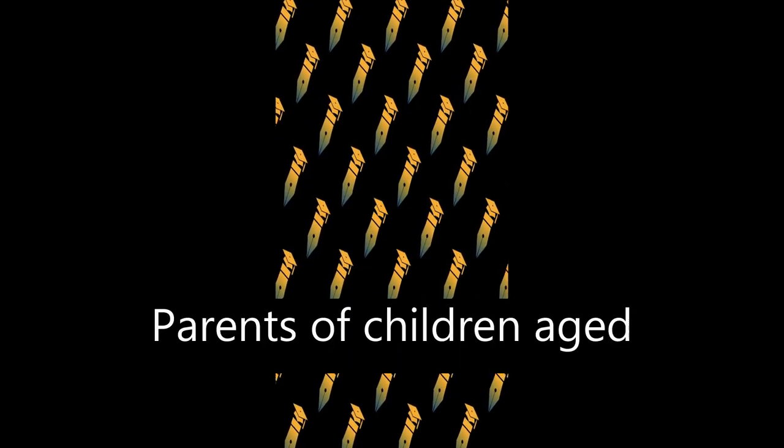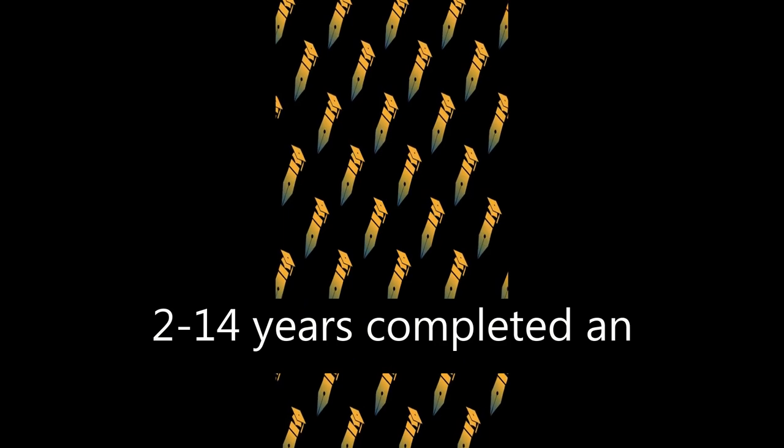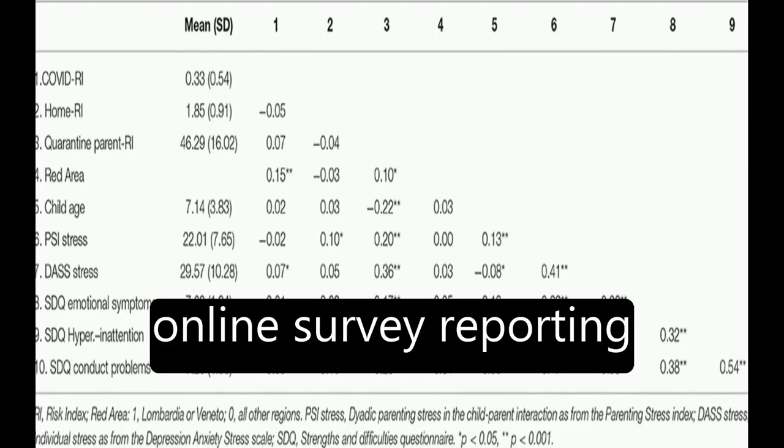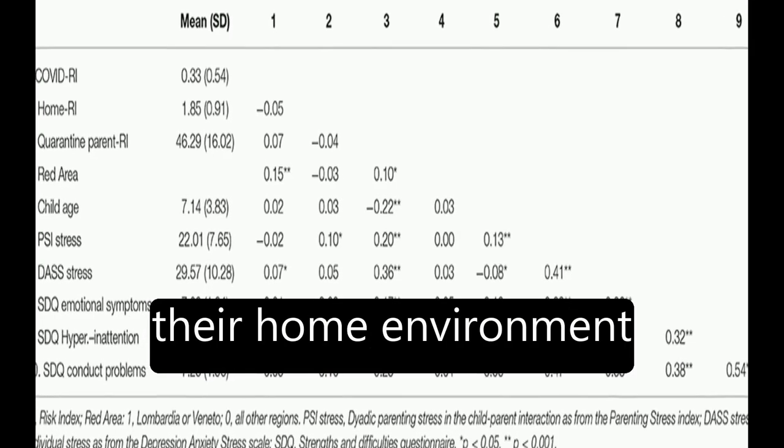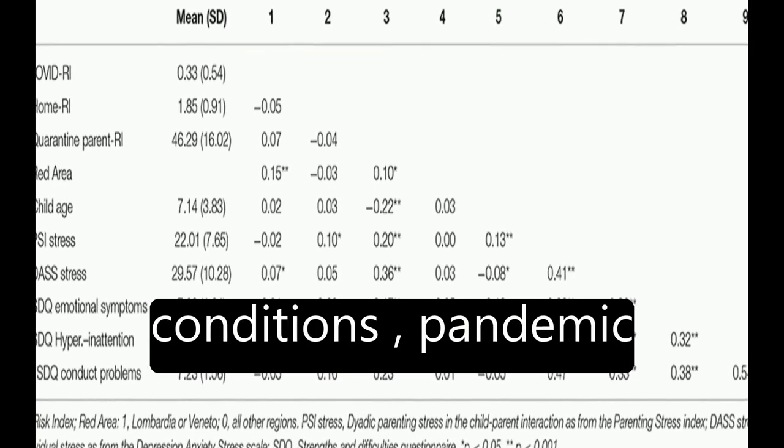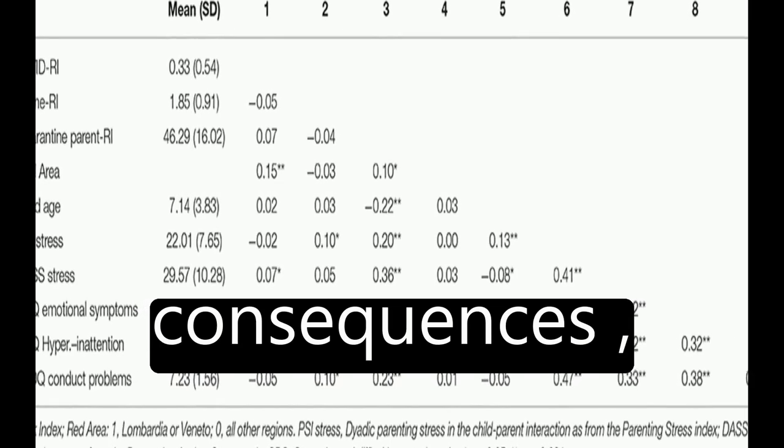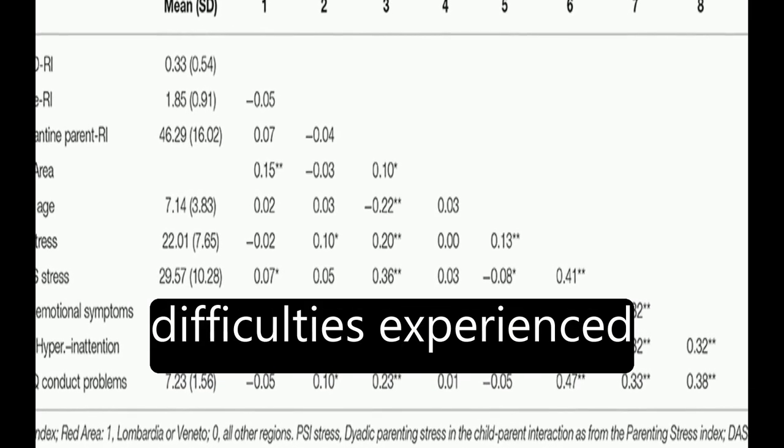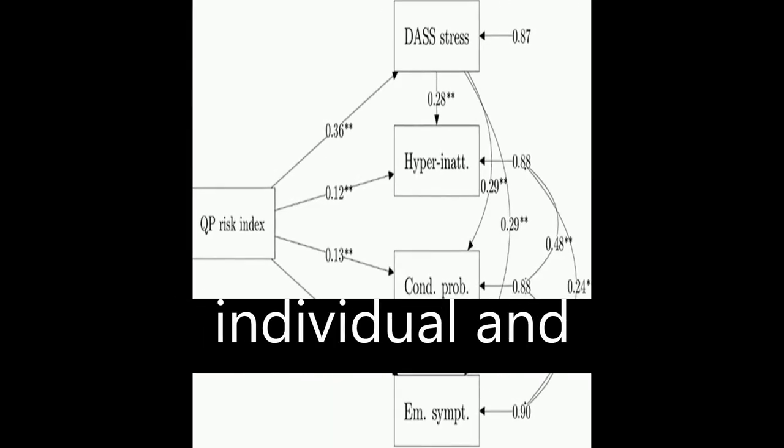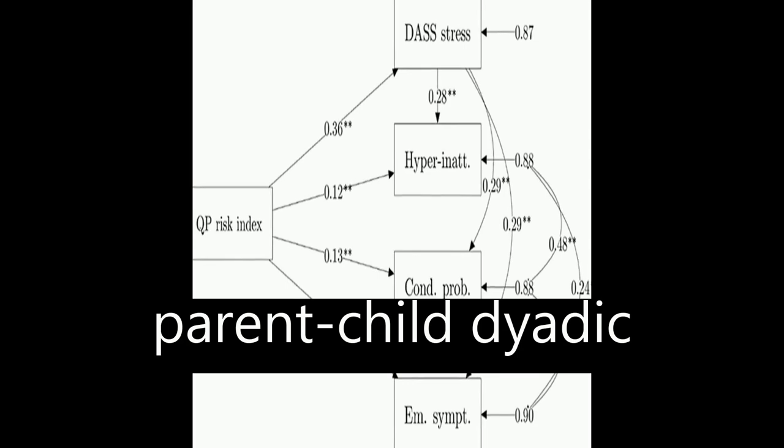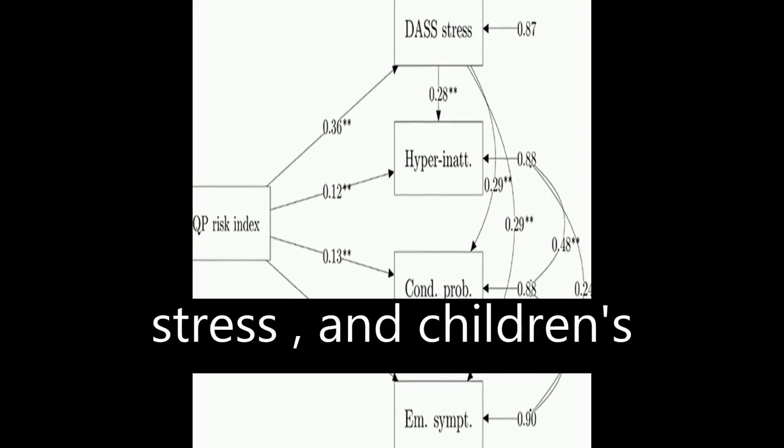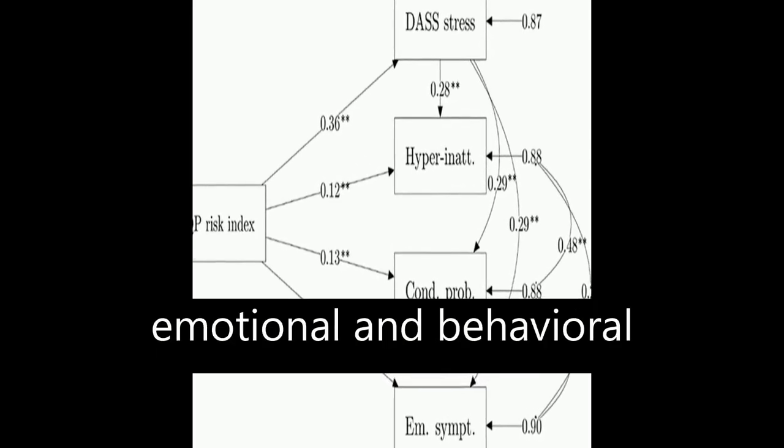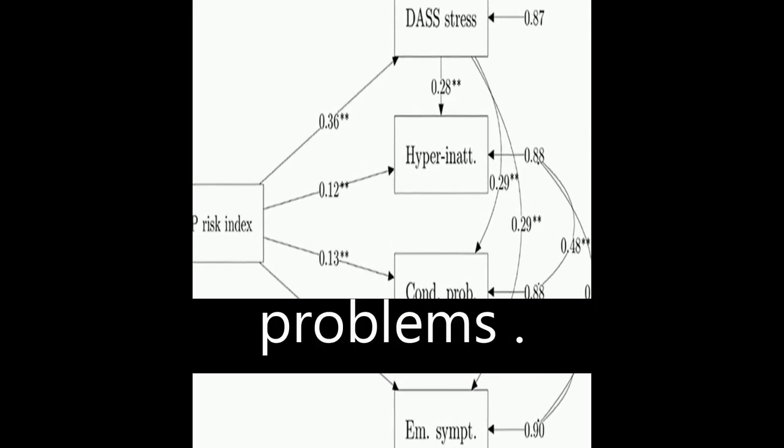Parents of children aged 2 to 14 years completed an online survey reporting their home environment conditions, pandemic consequences, difficulties experienced due to quarantine, individual and parent-child dyadic stress, and children's emotional and behavioral problems.